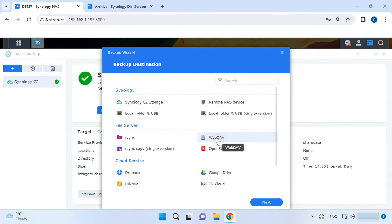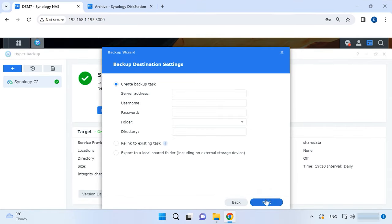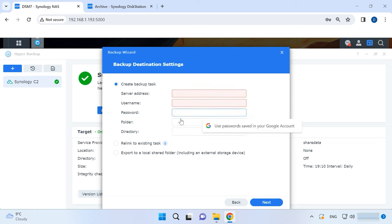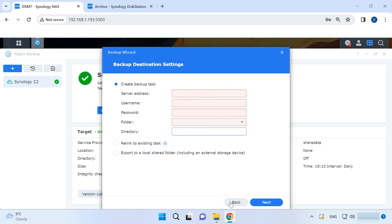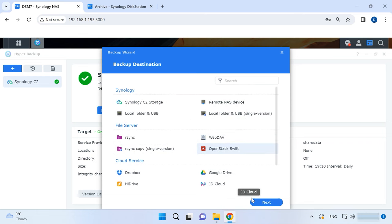WebDAV is an extension to the HTTP protocol which provides functionality for networking with files on remote servers. It lets you save copies of your data to a remote web server. You'll have to give your IP address, folders and user credentials.